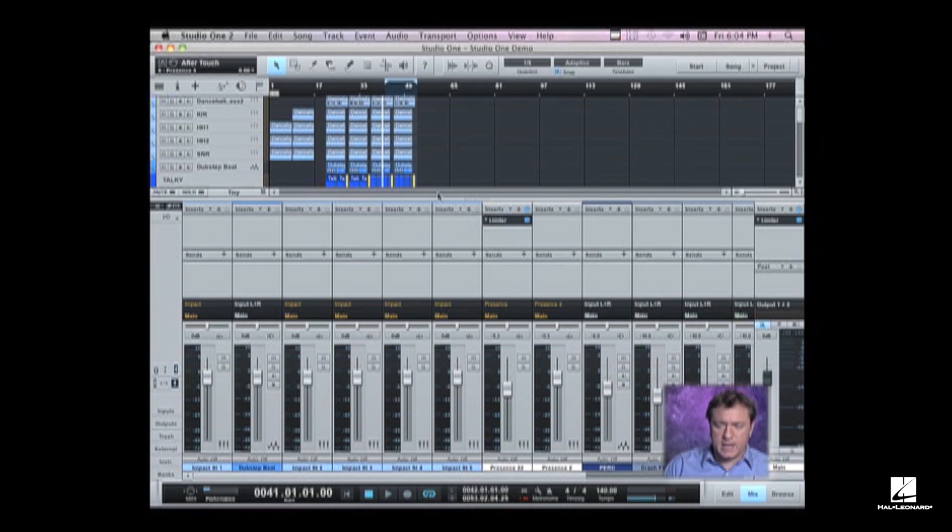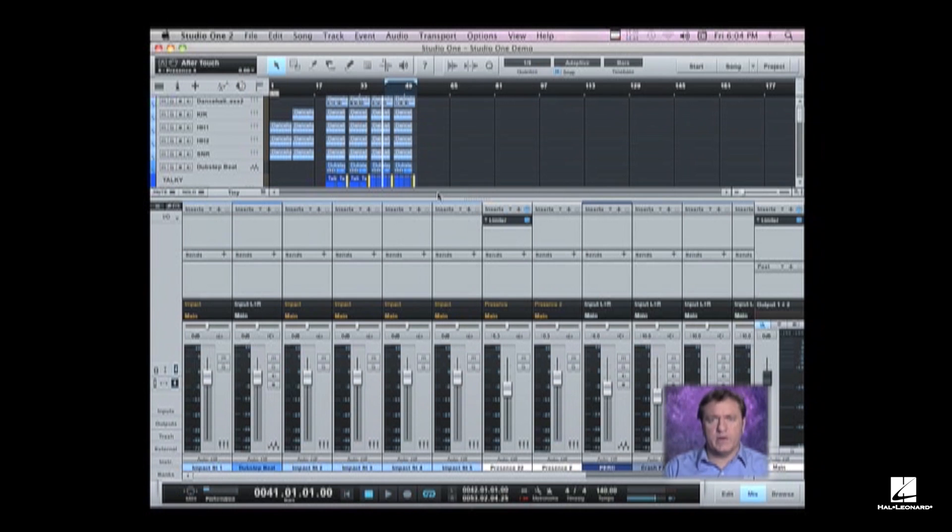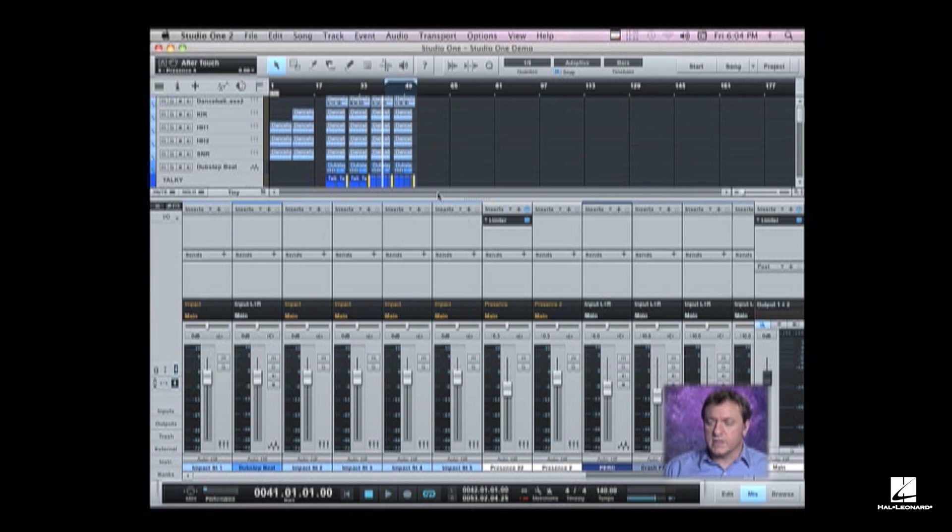The best way to do that is to isolate the kick and the sub-bass and make sure that's sitting right together, and then we can add all of the other parts on top of that. So I'm going to go ahead and hit play.